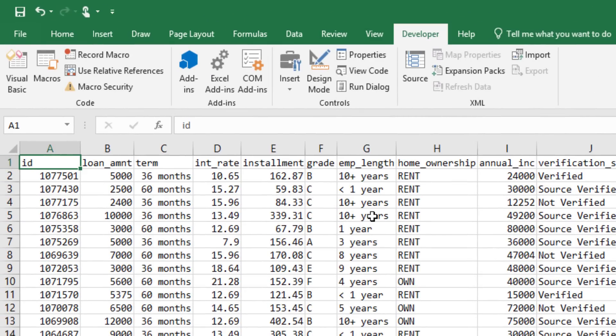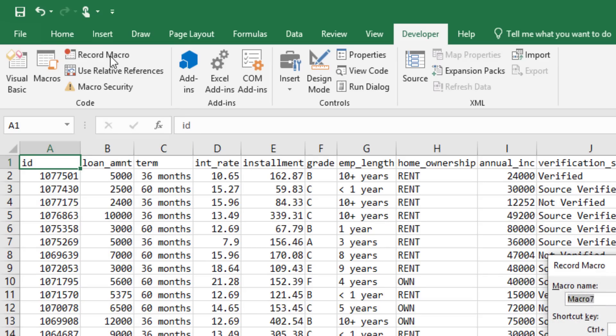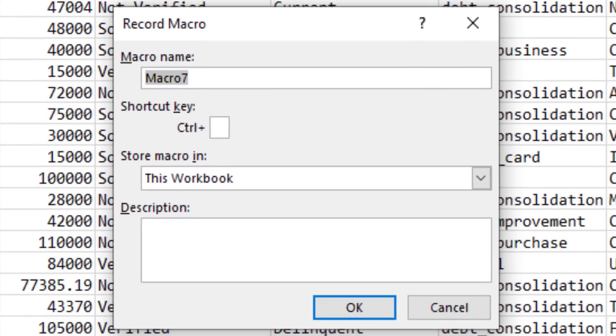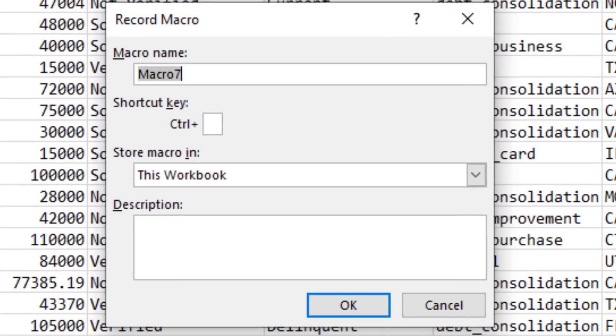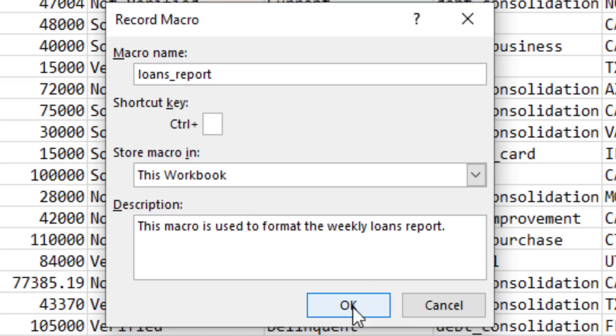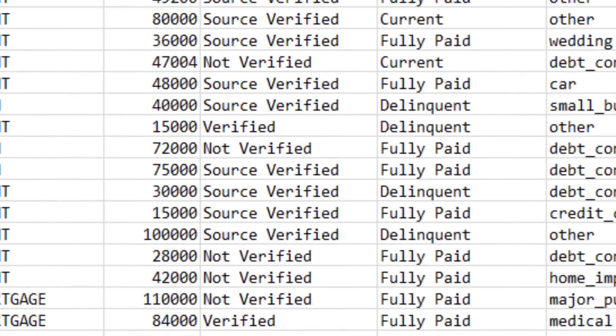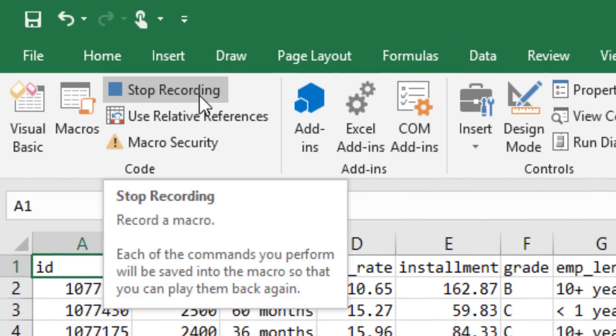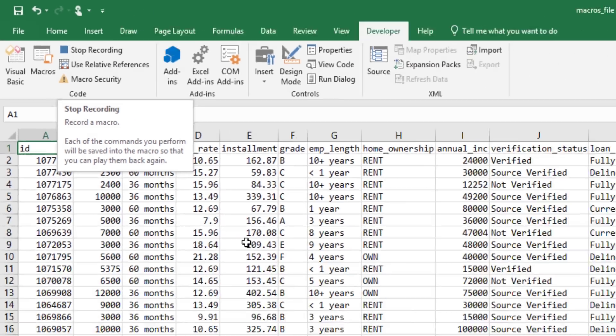The next thing we want to do is record a macro. That's going to get everything started. Let's give our macro a name. We'll call it LoansReport. Then we'll give it a description, so if we pull this file back up later, we remember what this macro does. Now you should see the Stop Recording button. That means Excel is now tracking every mouse click you perform.